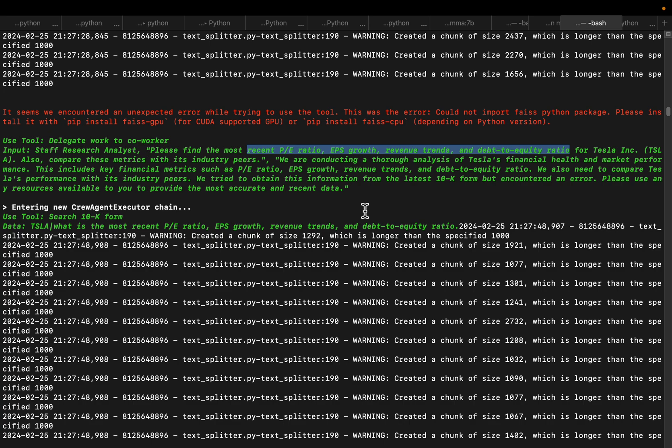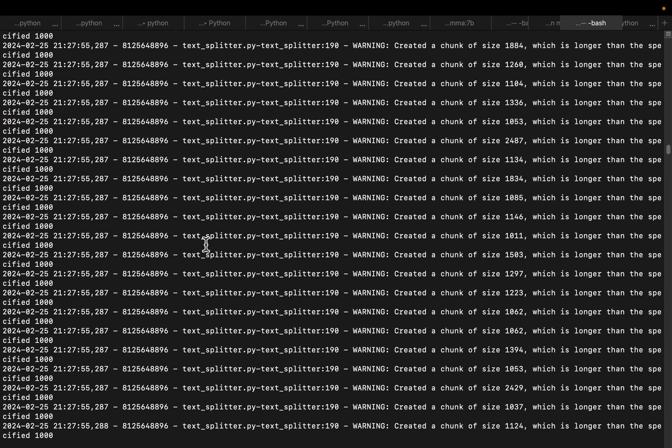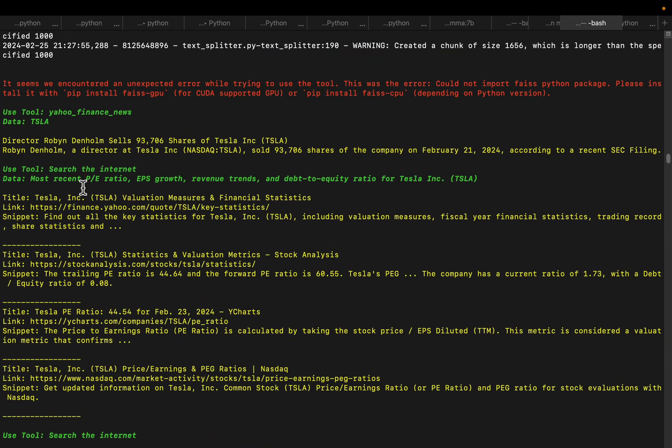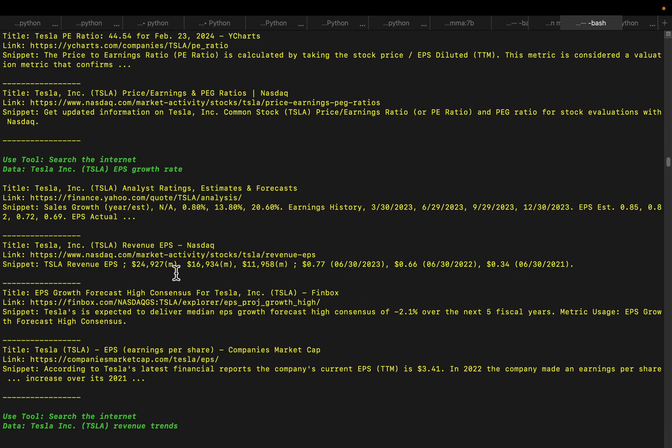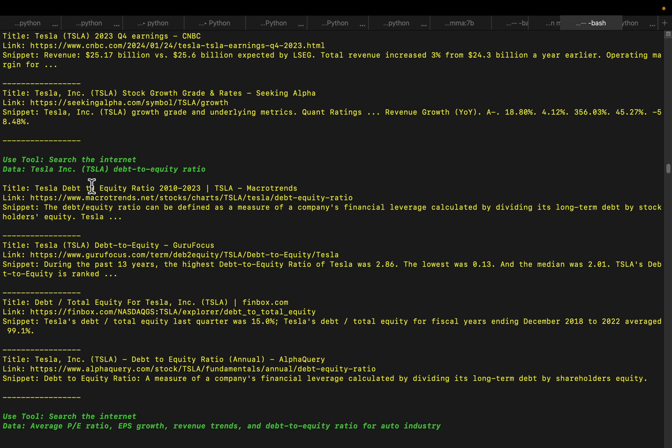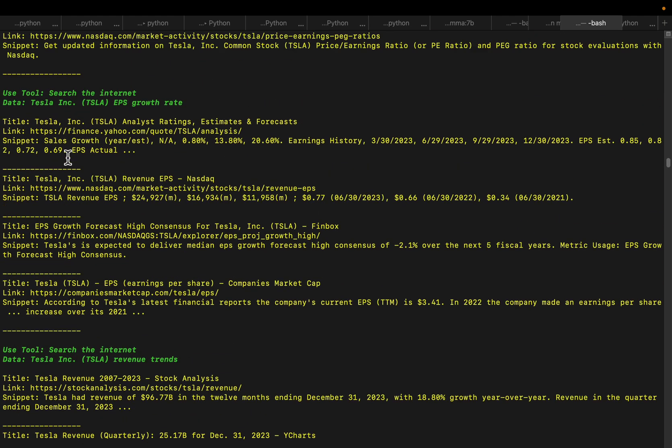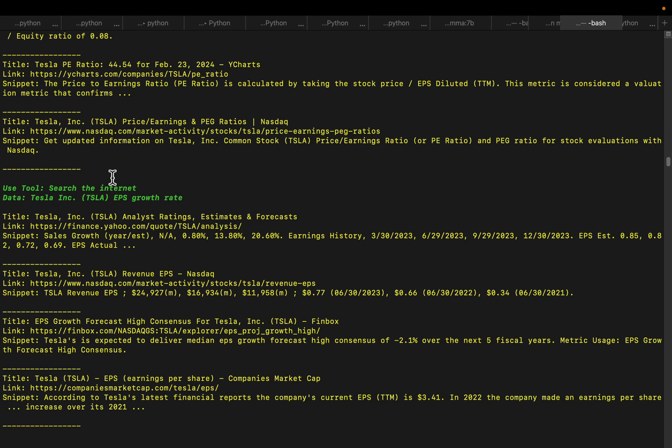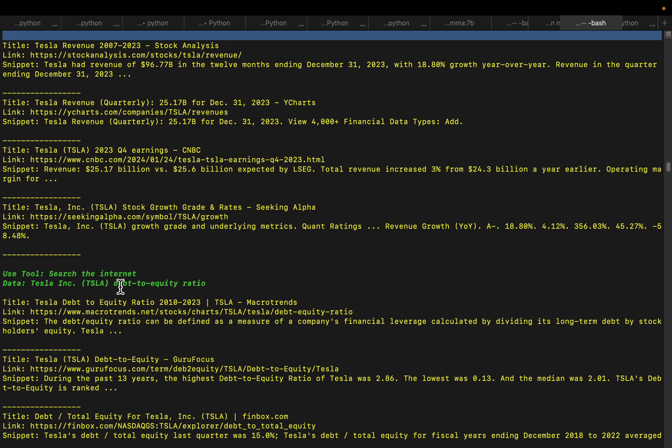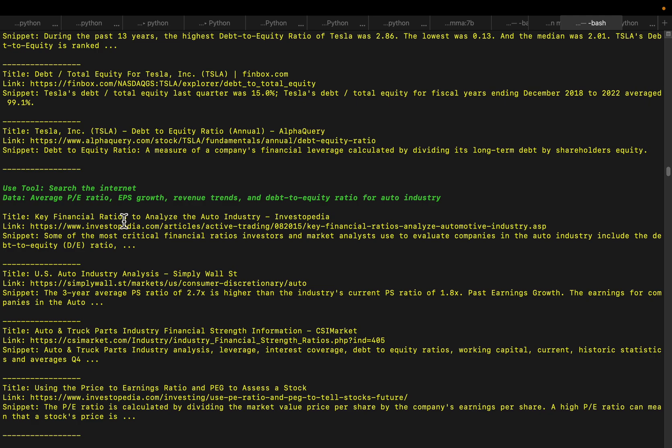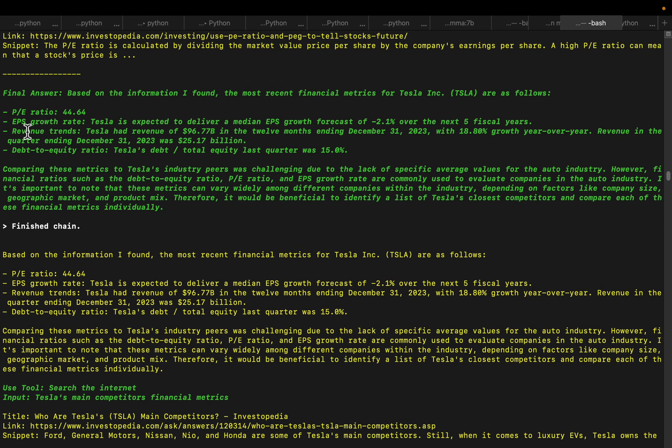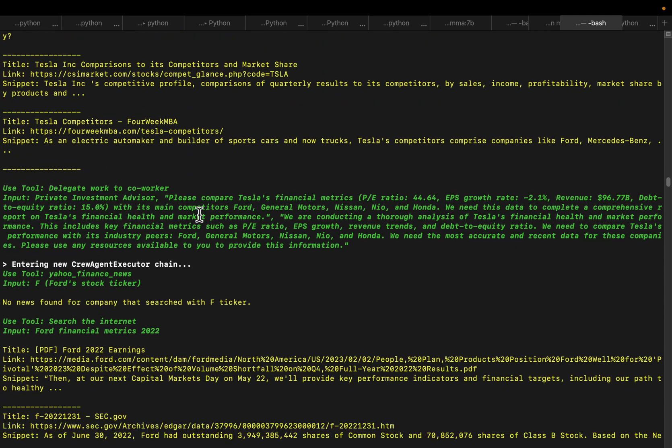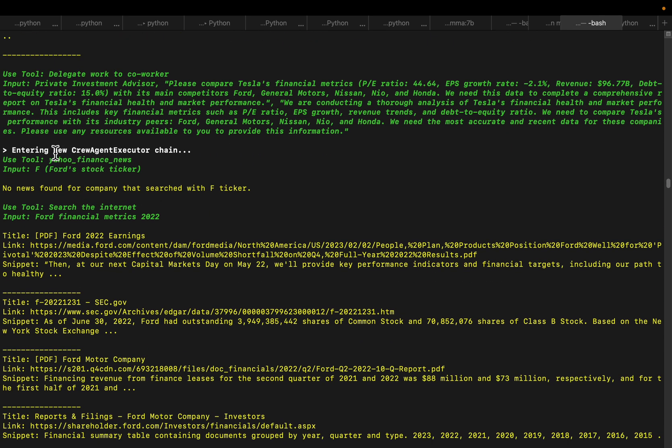Because it could not create this RAG system, the financial analyst delegated the work to the research analyst. It became the job of the research analyst to answer questions related to metrics like the most recent P/E ratio, EPS growth, revenue trend, and debt to equity ratio. Be careful when you design the agent system about who can delegate tasks to whom and how many times. Again it's searching for 10-K forms and asking specific questions.